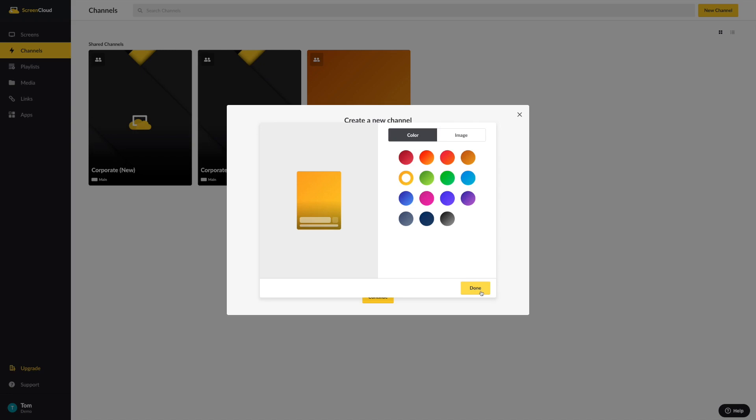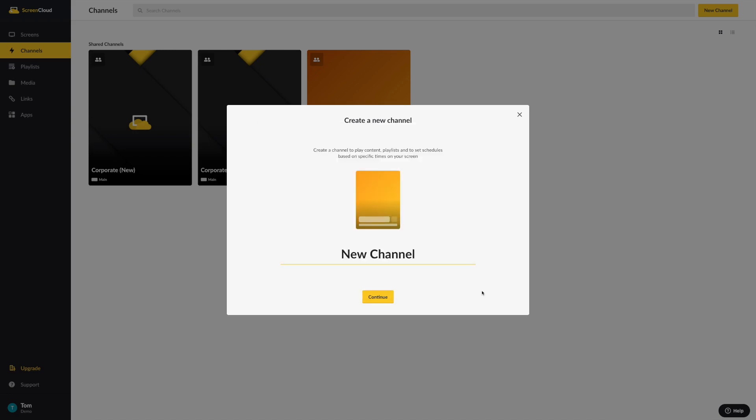Select Done, and then click on New Channel to prompt the text editor for you to put in your own unique name for the channel as well. For the example below, it's been renamed to Office Channel.